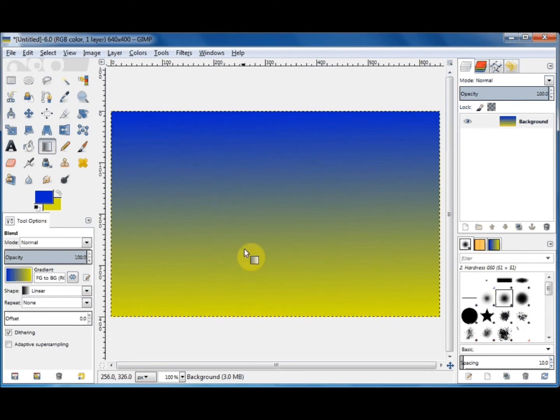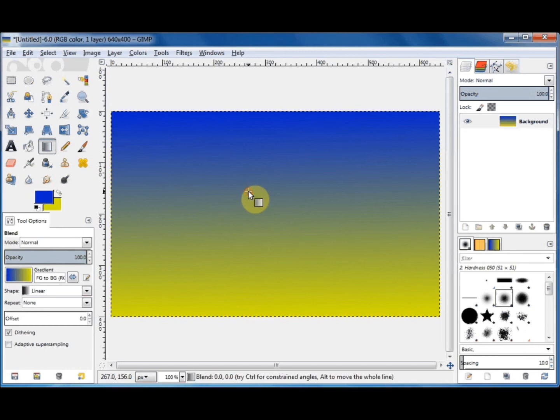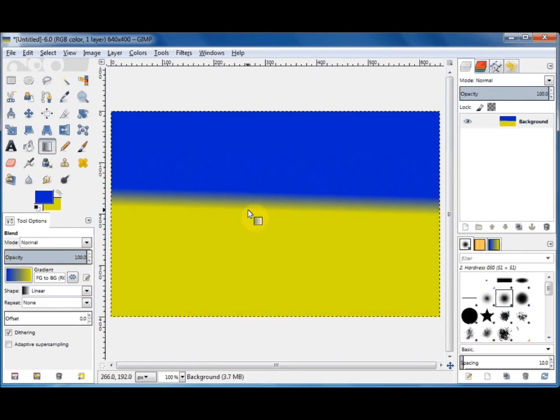Because you did a long drag, it's a long blend. If you do a short drag, you'll get a short sharp blend — hold your left mouse button down, drag a short distance, let go, and you see it's a very short sharp blend.